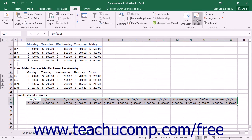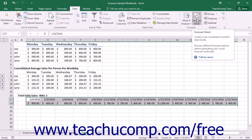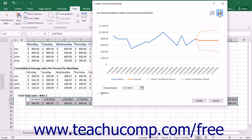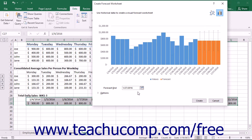Then click the Forecast Sheet button in the Forecast button group on the Data tab in the ribbon to open the Create Forecast Worksheet dialog box. Choose either the Create a Line Chart or the Create a Column Chart button in the upper right corner of the dialog box to display the forecast as either a line chart or a column chart.